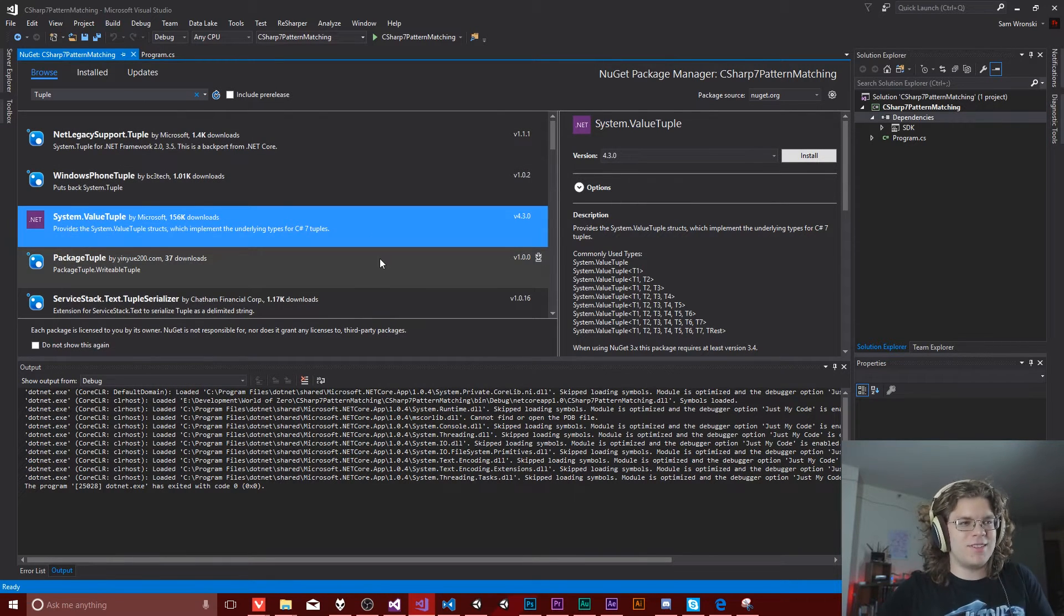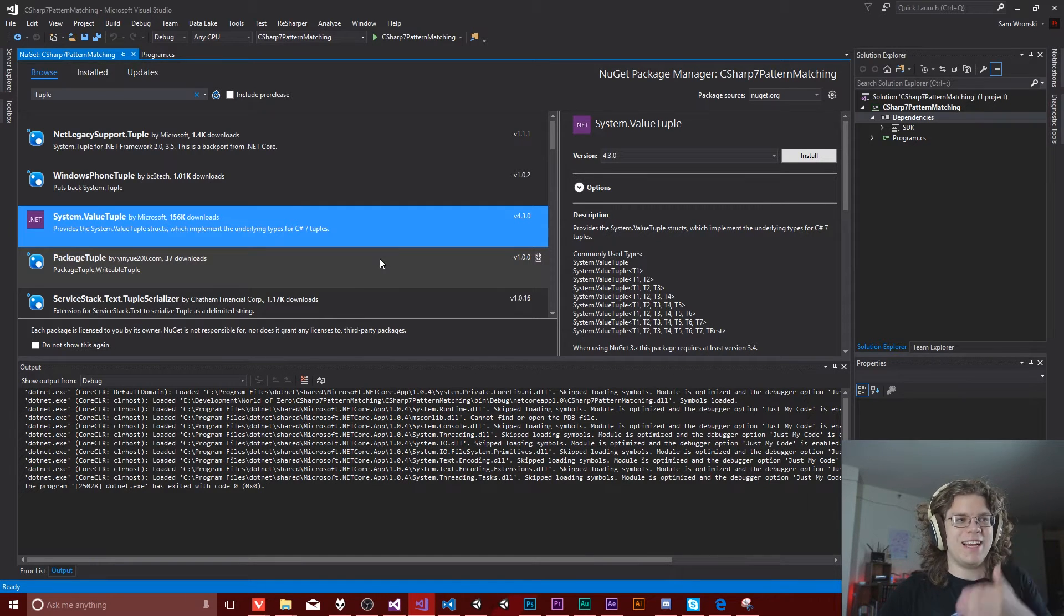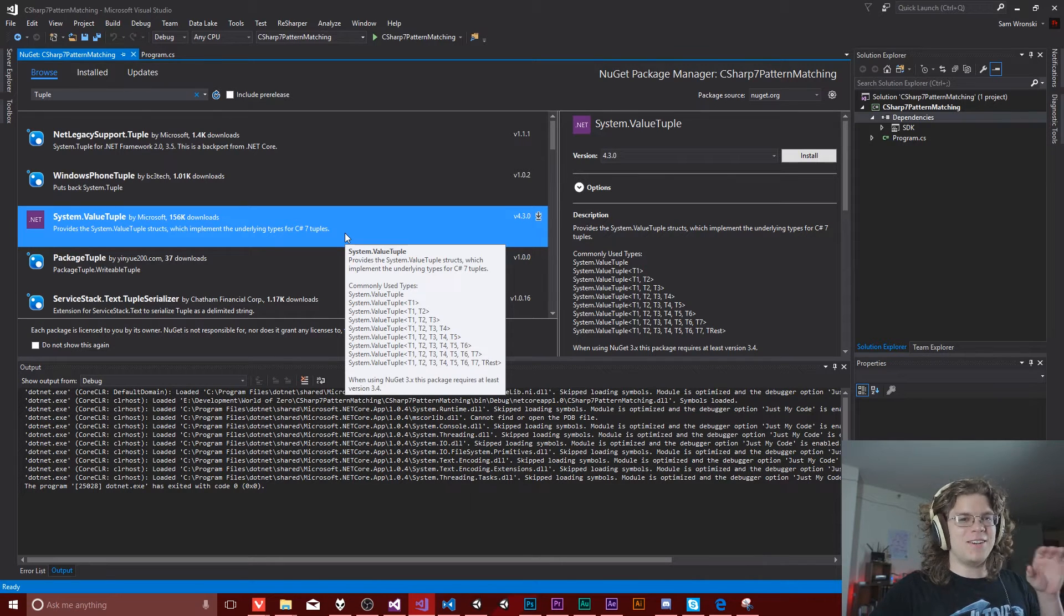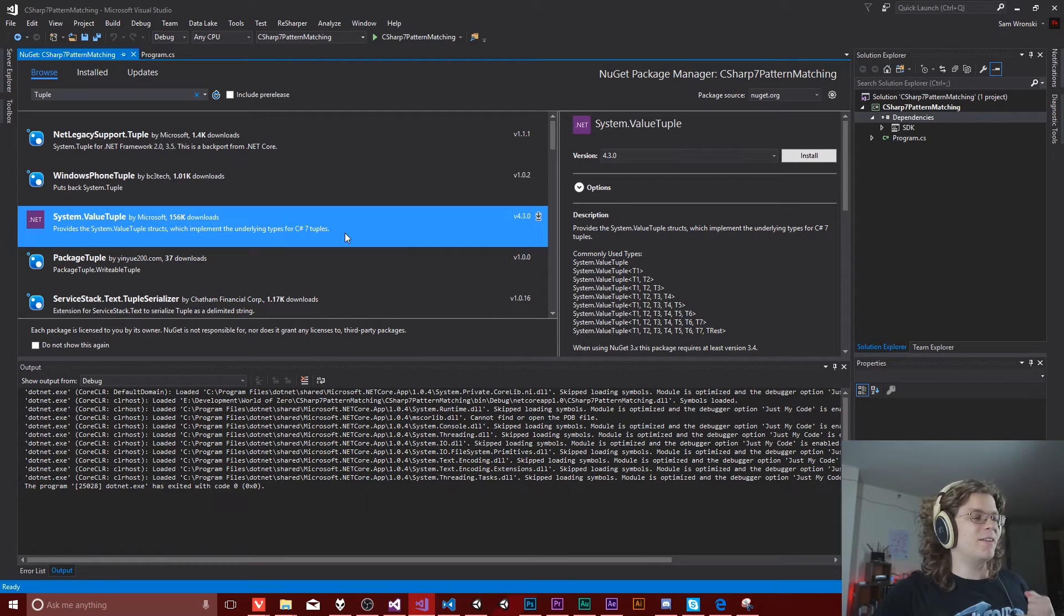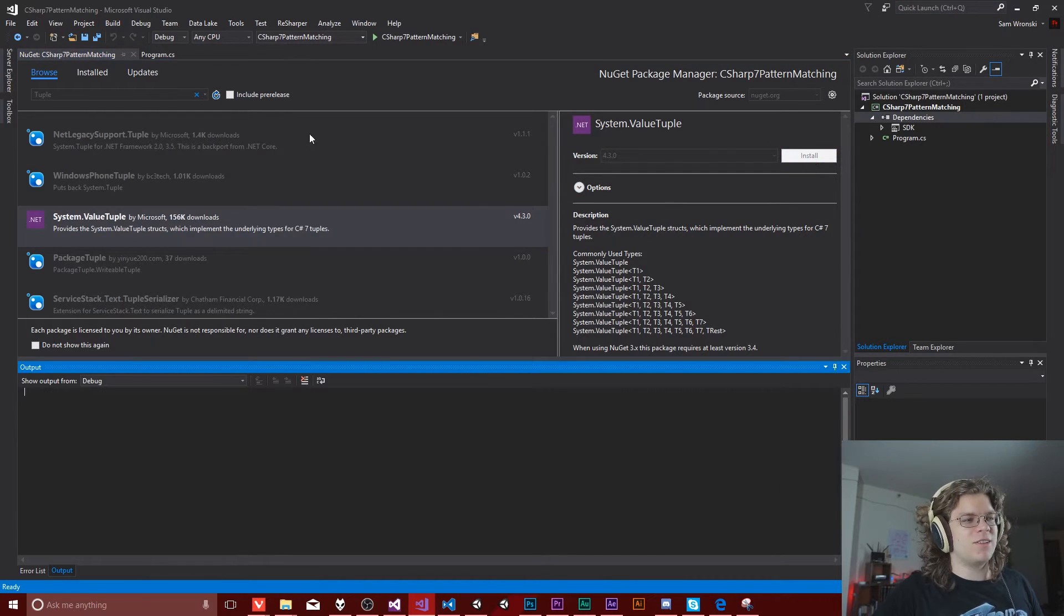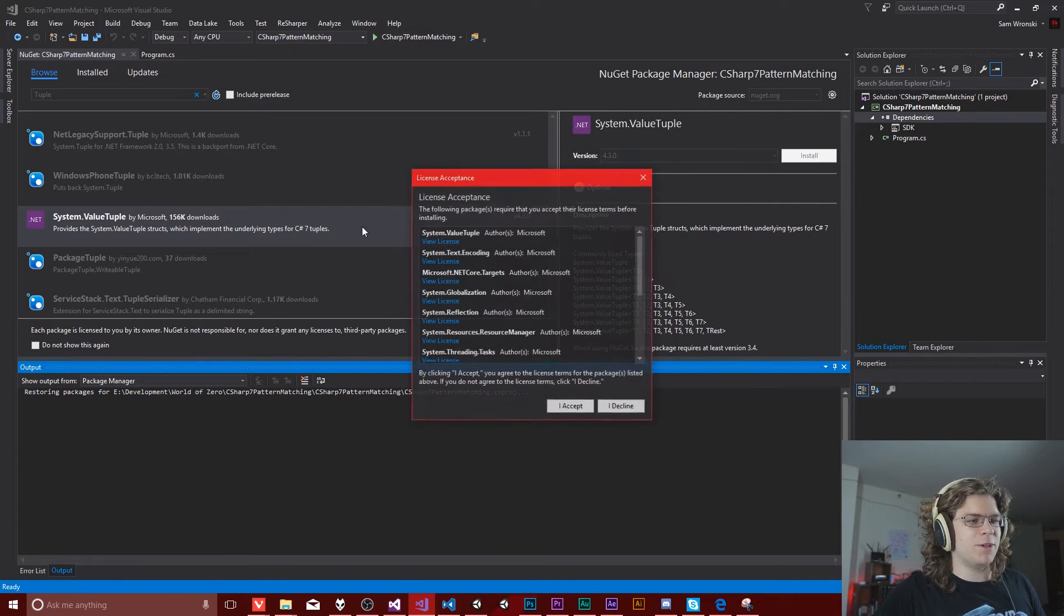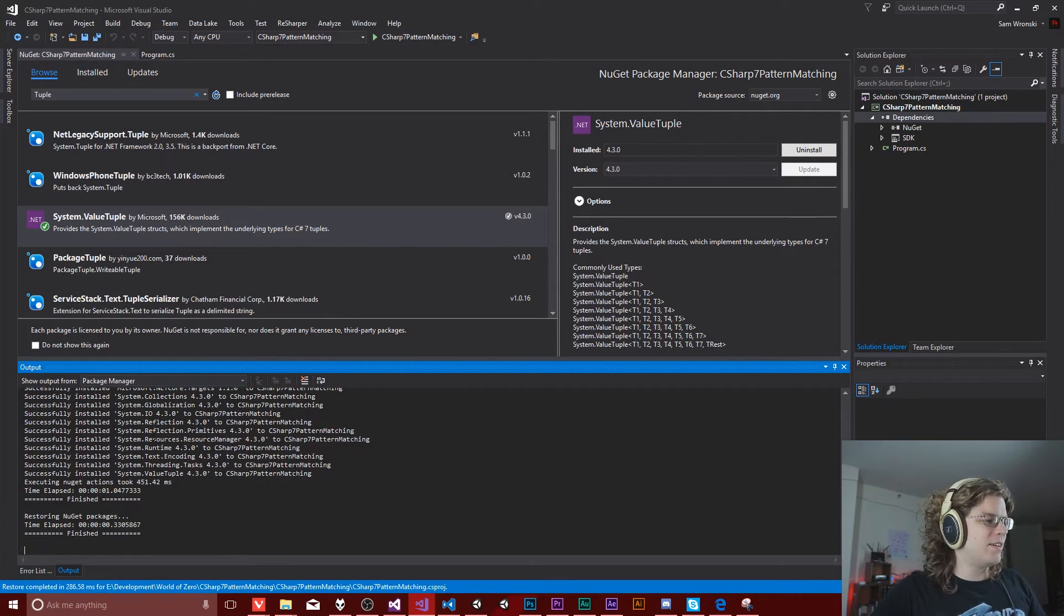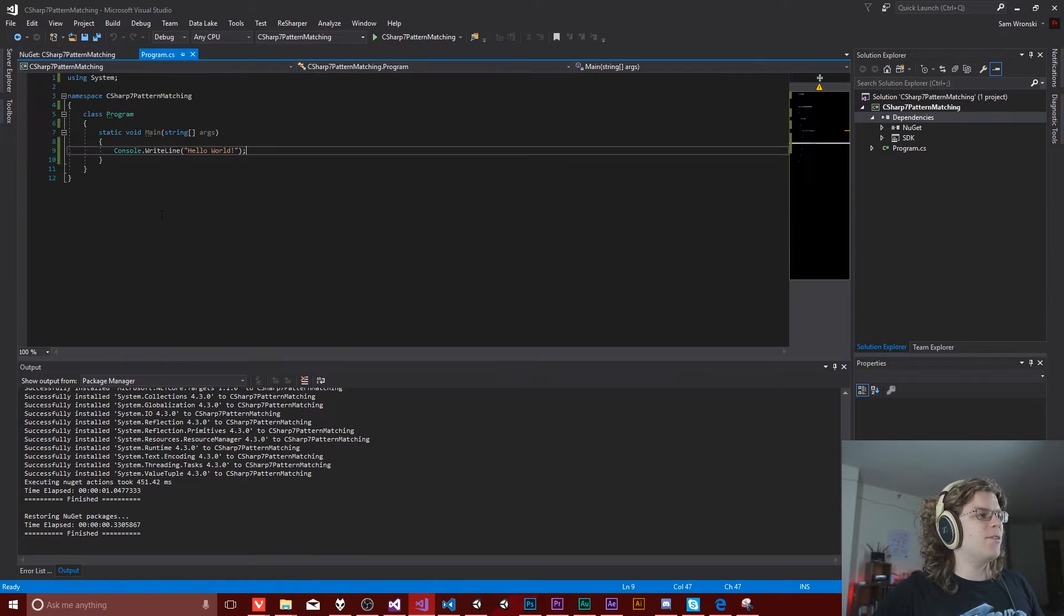So all you have to do, go and find the system.value tuple. It introduces a second tuple type because C sharp already had tuples. They just sucked. So these are better. They'll actually be value types and they will have semantic naming, which we'll get to what that means in a second. So you have to do is click install.